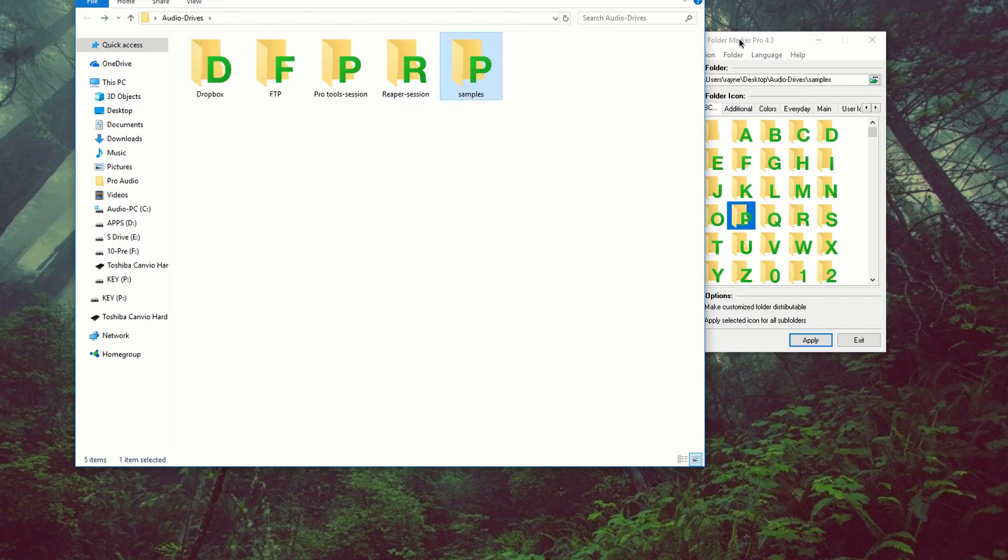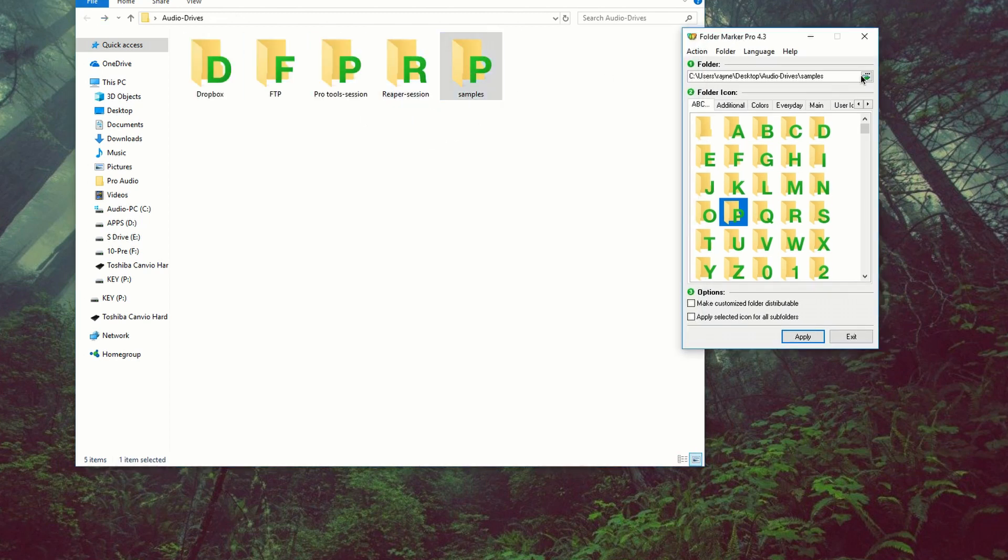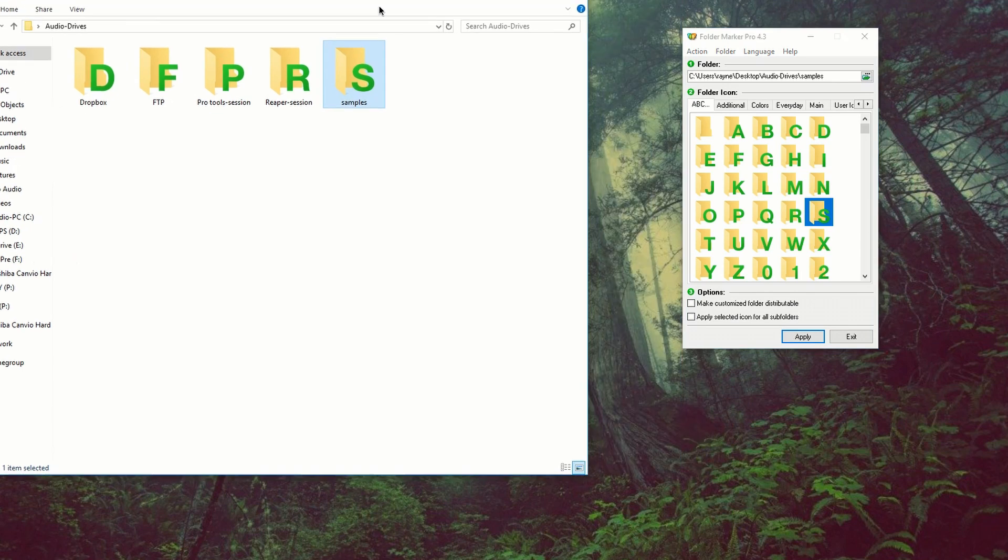And I messed up here. So let's fix that one. And there you go, S for Sample. So let's go ahead and roll back all changes.